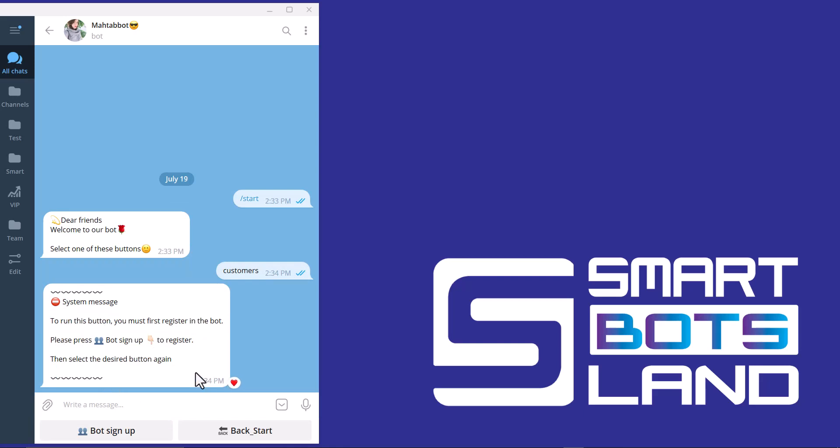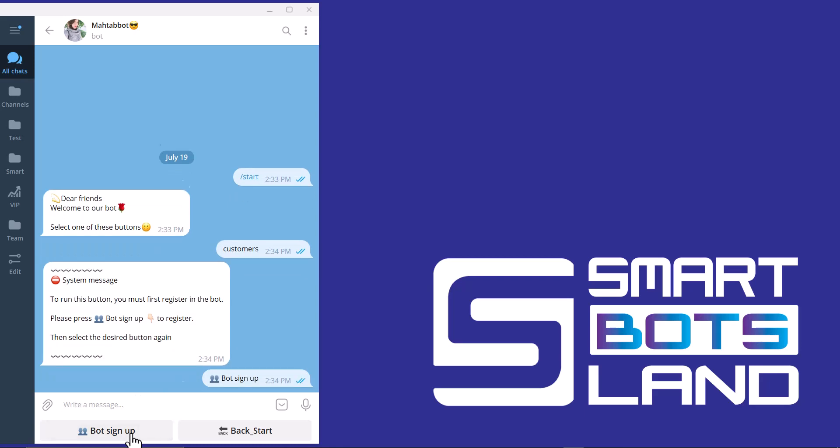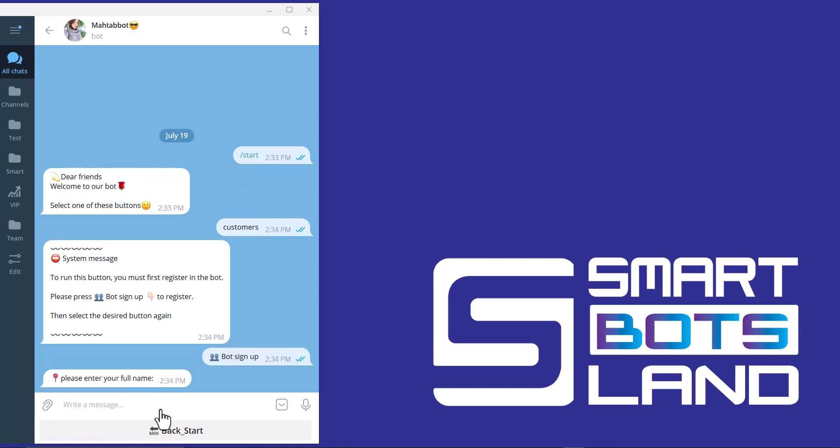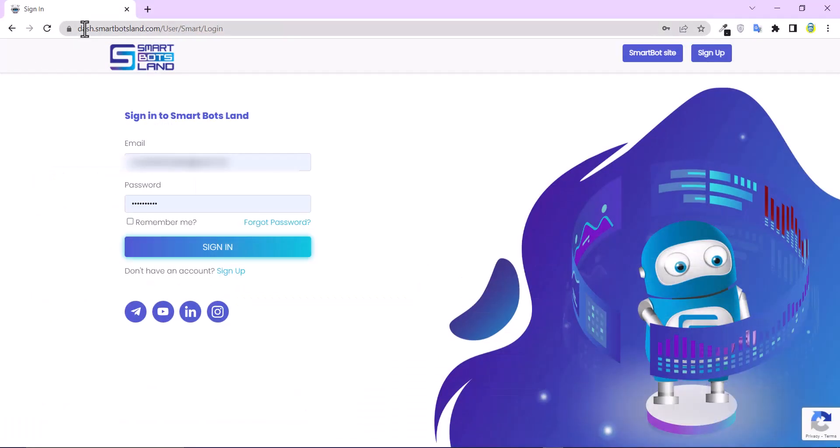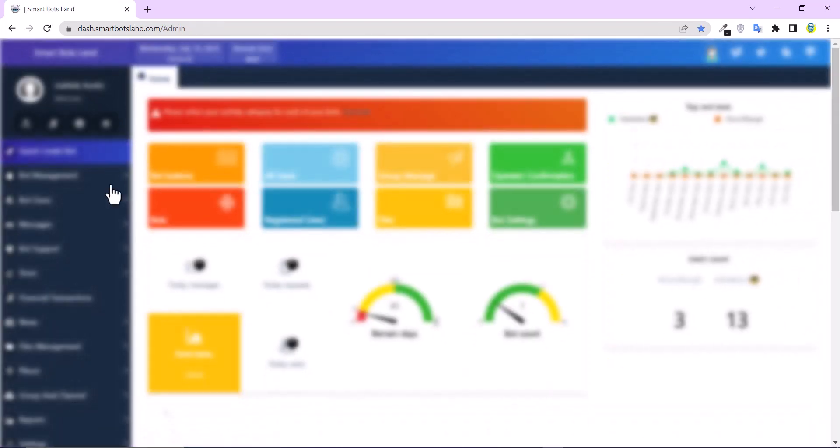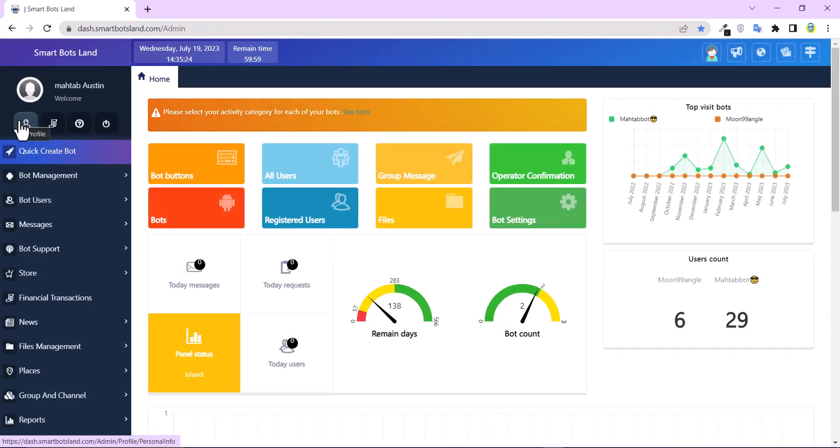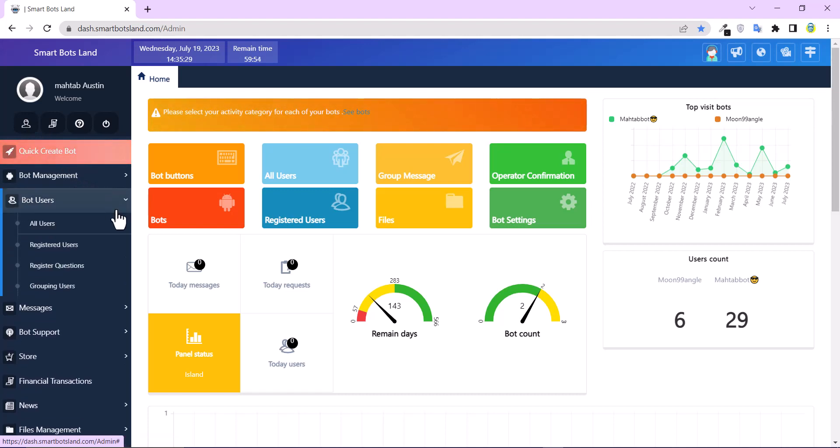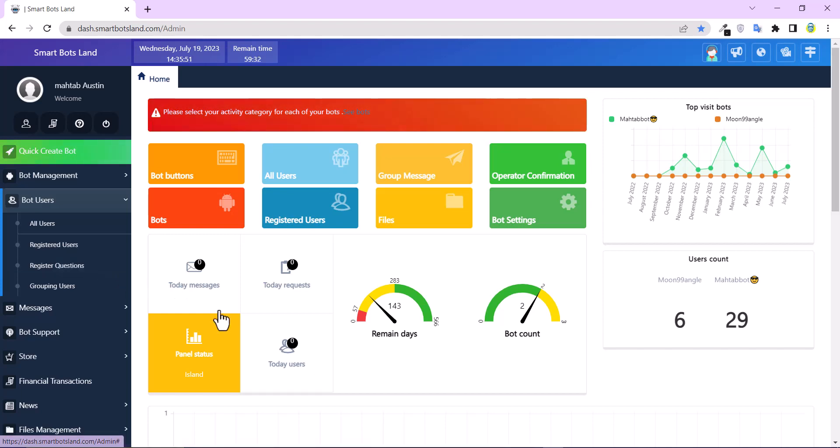This is the restriction for my button. And I have to click on bot sign up. You can see the register questions. And I have published a tutorial video on how to create register questions. But I'll show you here. Login to Smart Bots Land web panel. And you can see here bot users register question. In this section, you can create your questions. So let's continue.